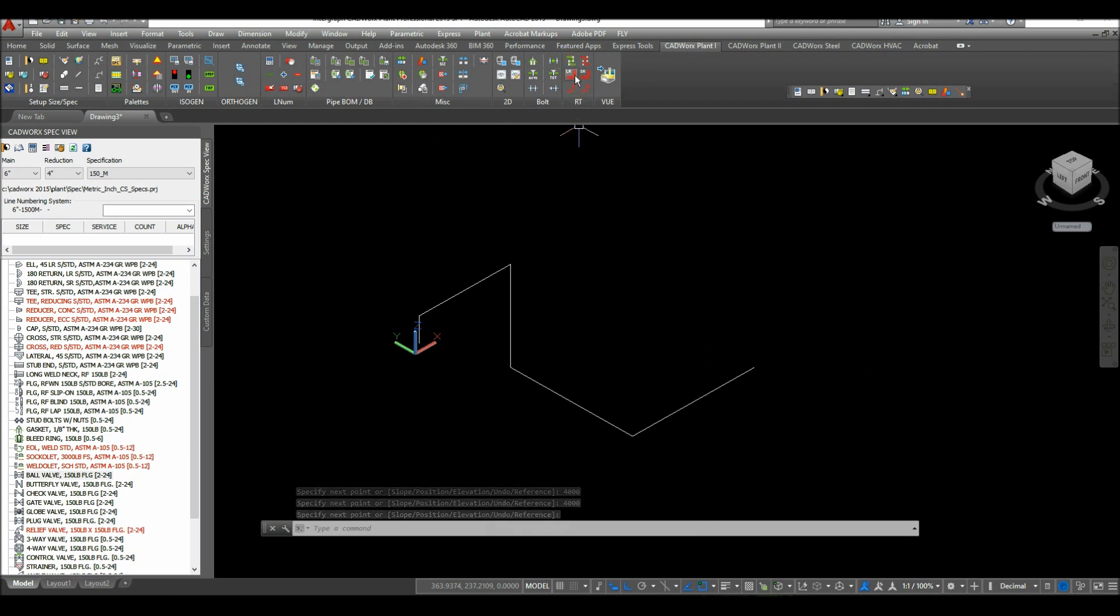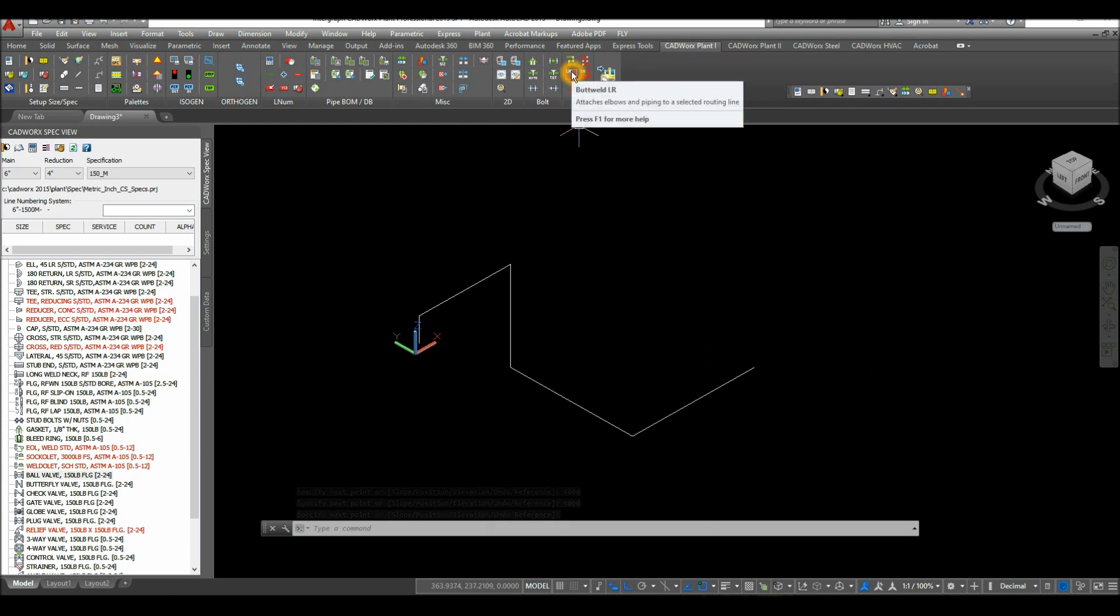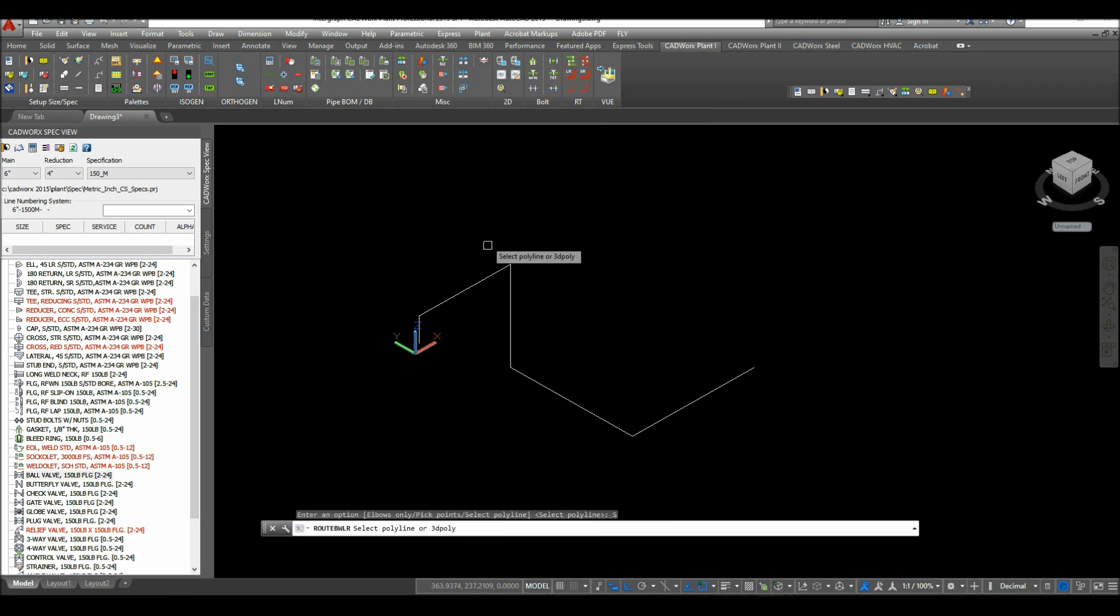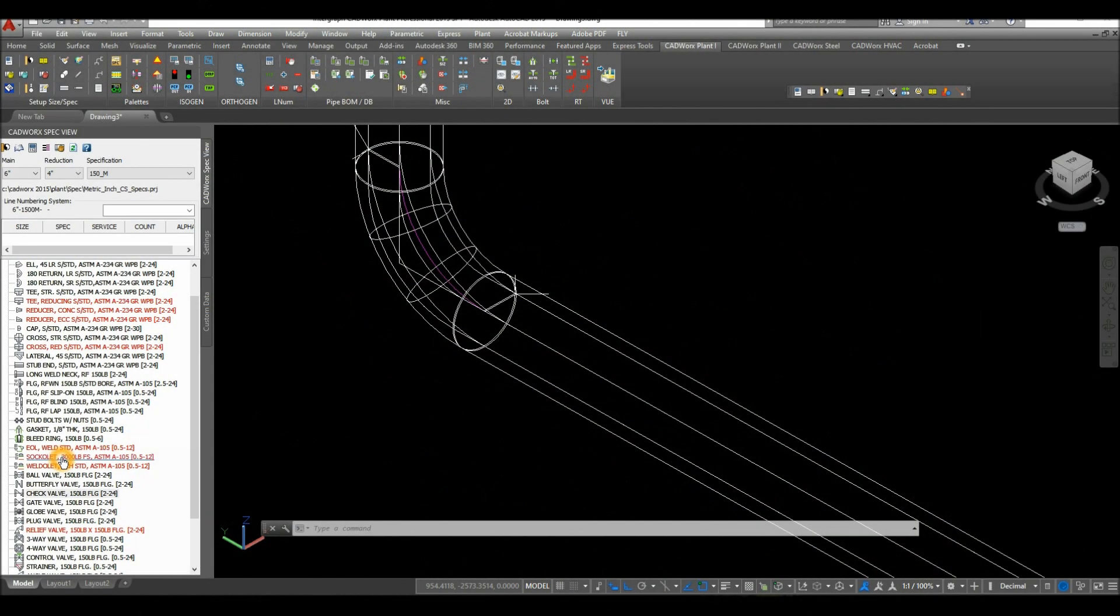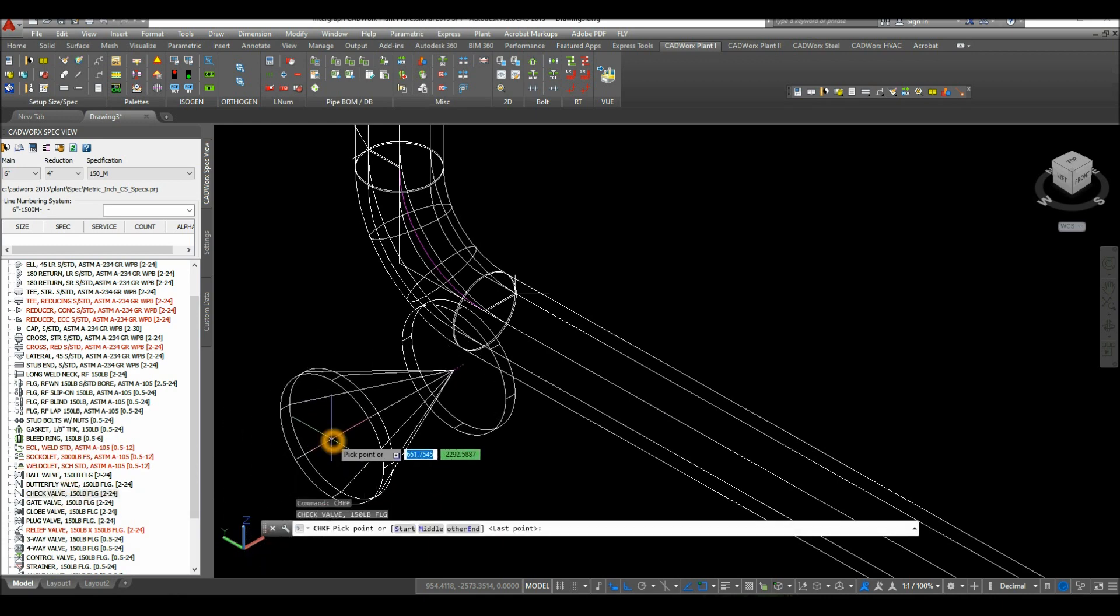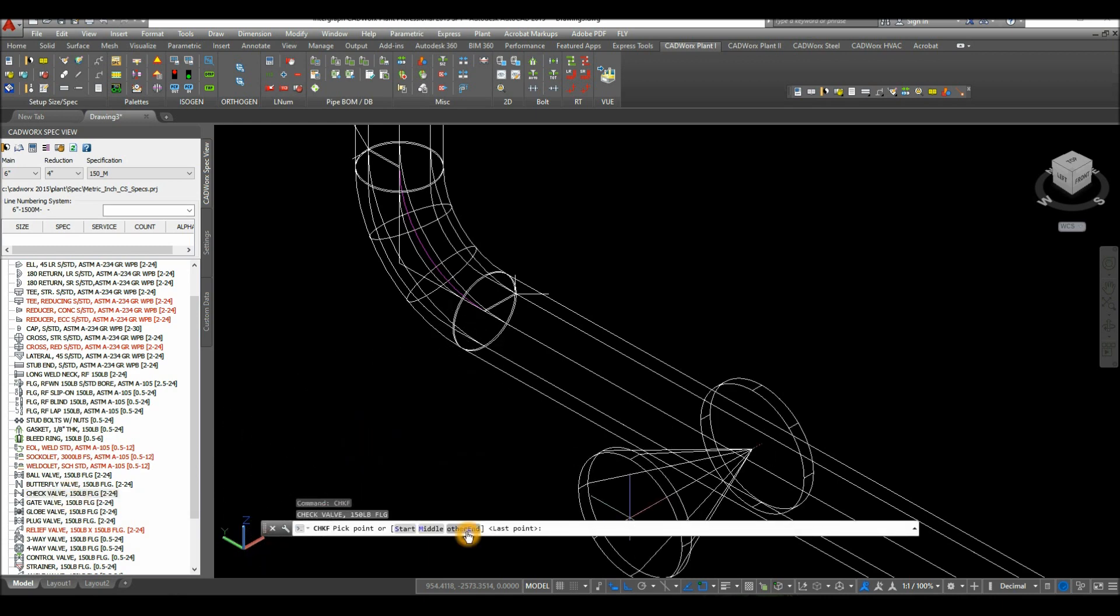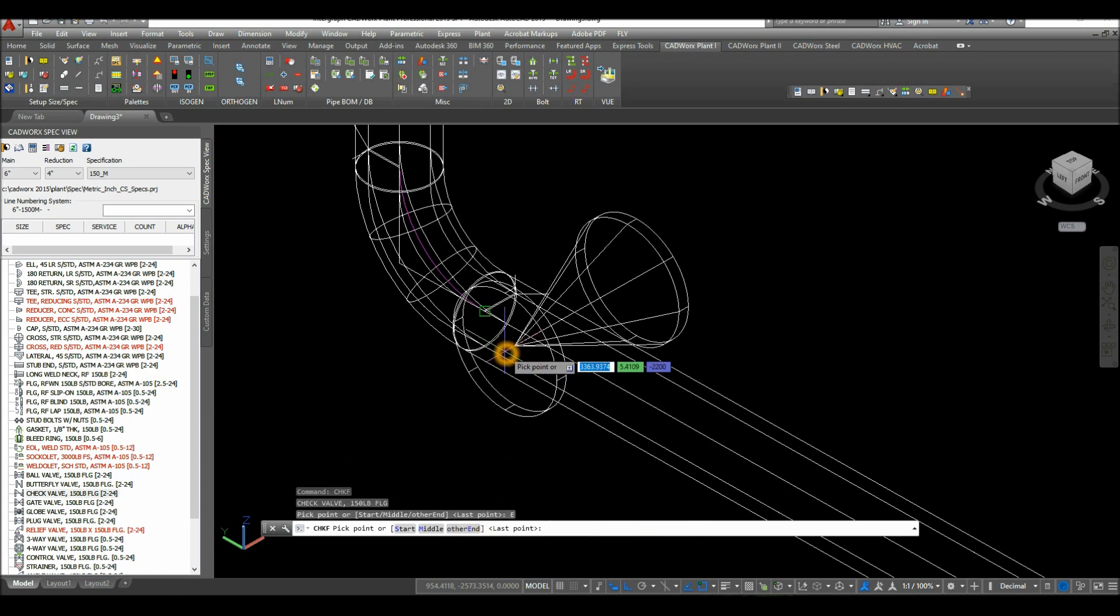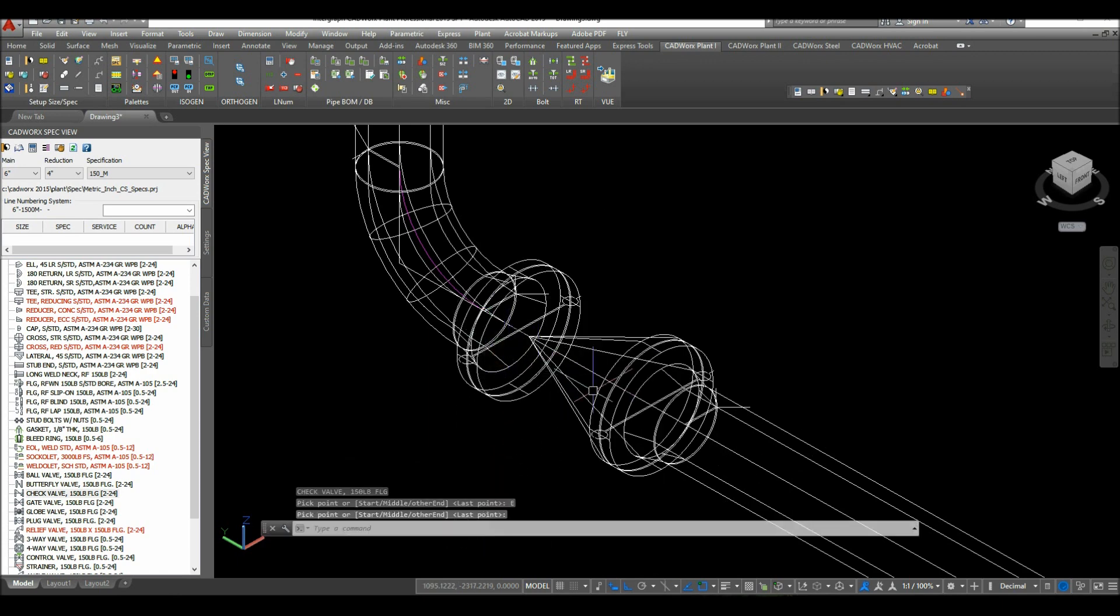Select long radius butt weld, select polyline, and select the polyline. Attach check valve to the end point of the elbow. To reverse the end point, select other end inside the command prompt, then snap that.